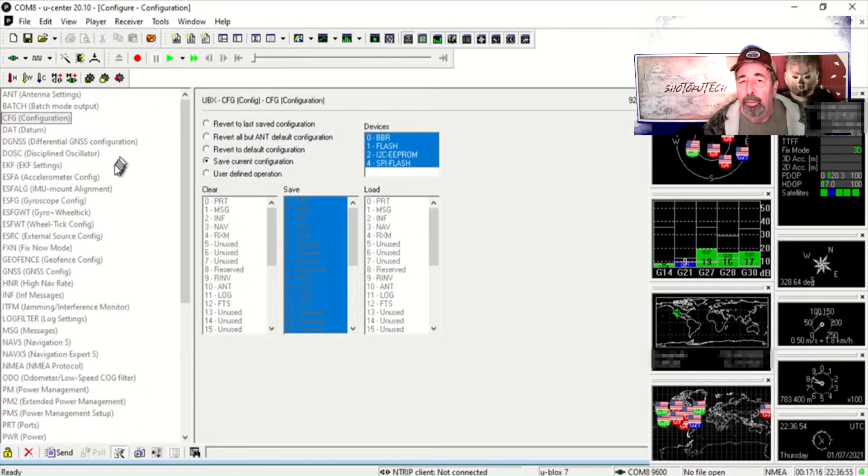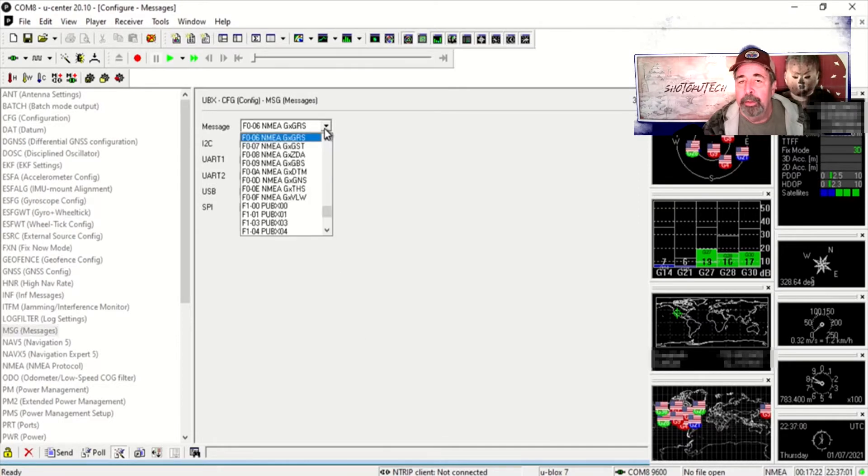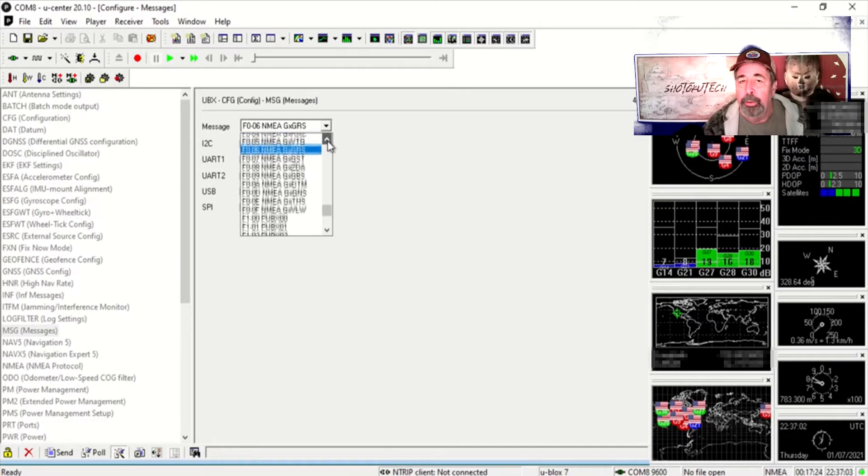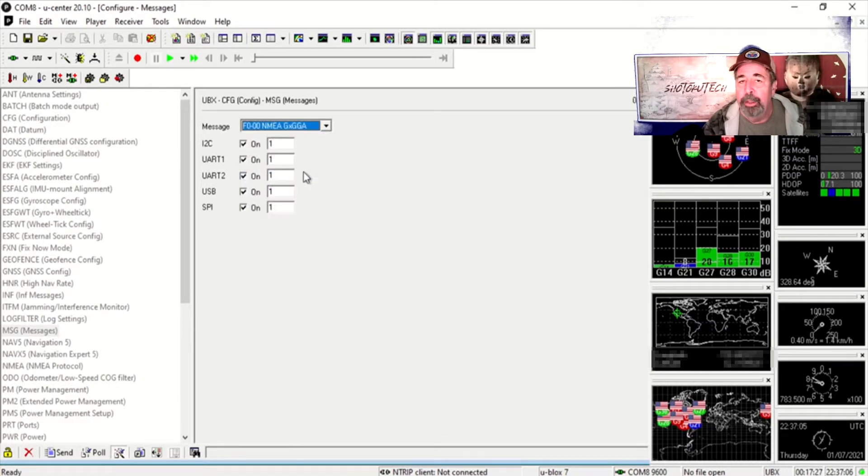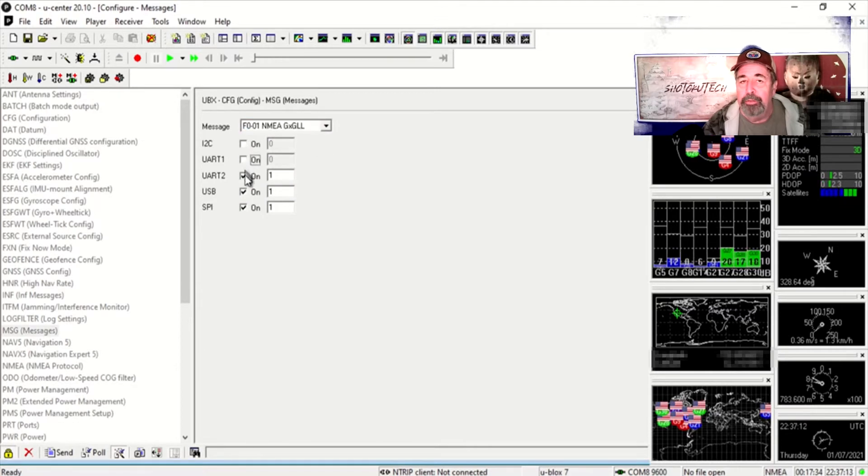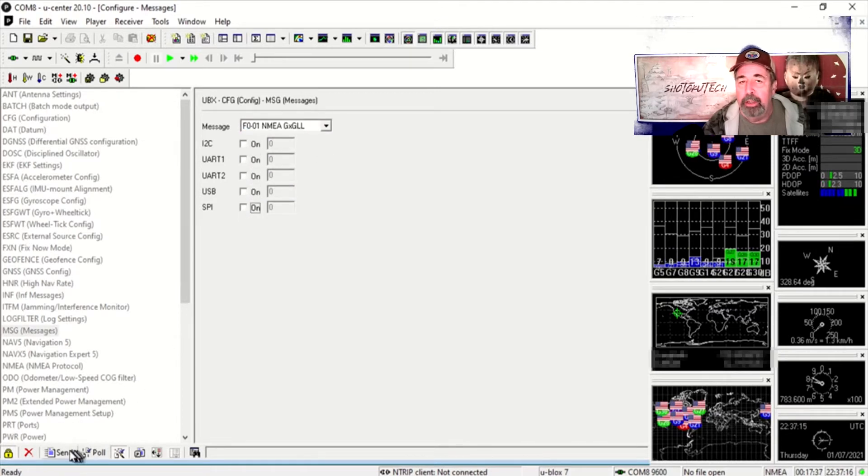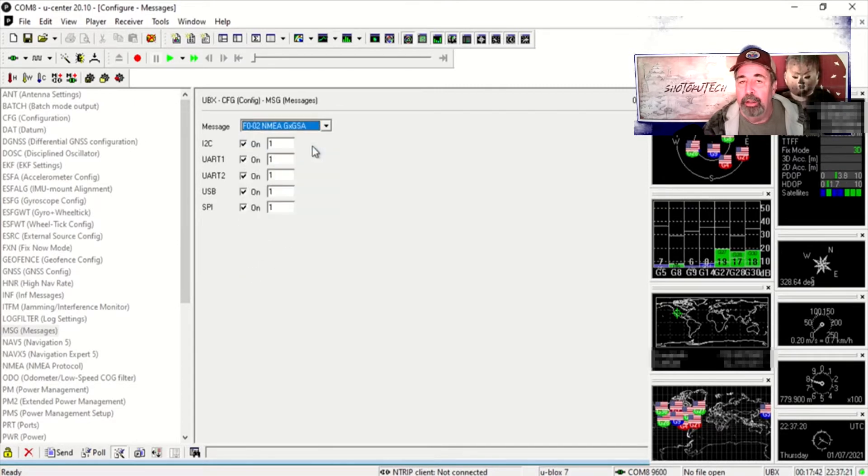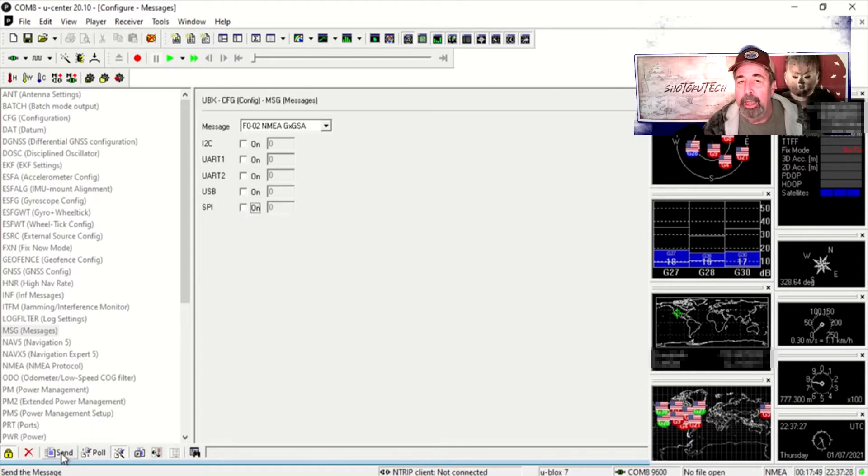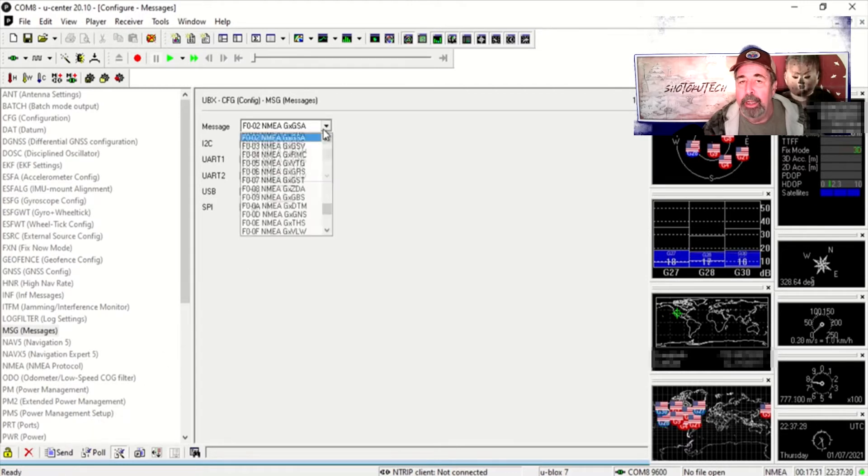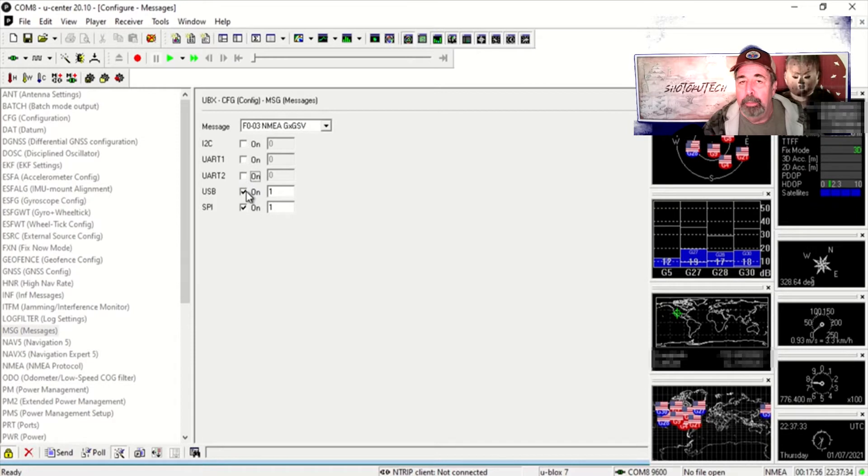Now we're going to go into configuration mode here to program the messages from the GPS module. So you go to message and then you select each of the NMEA lines that you want to configure. In this case I'm keeping GPGGA and then I'm going to eliminate all of these other NMEA lines.